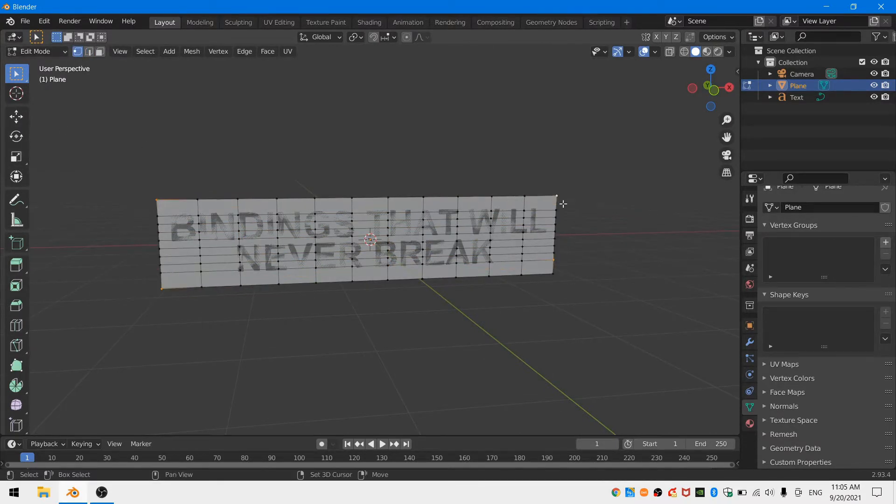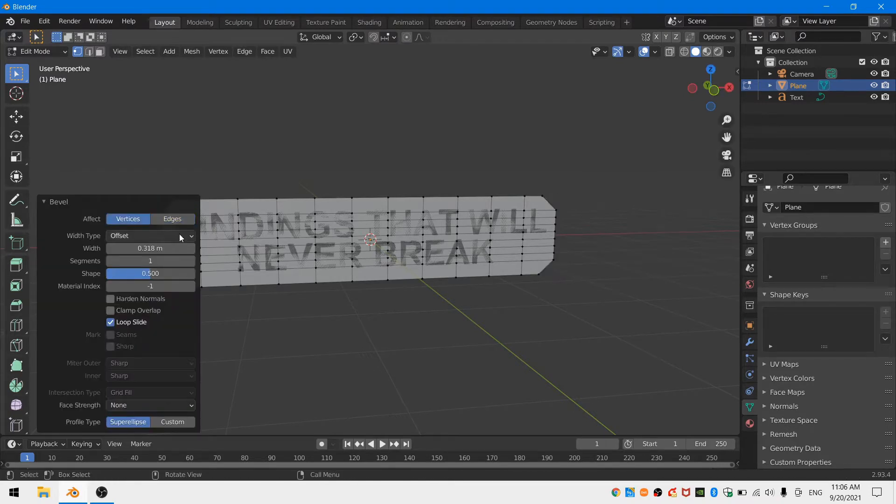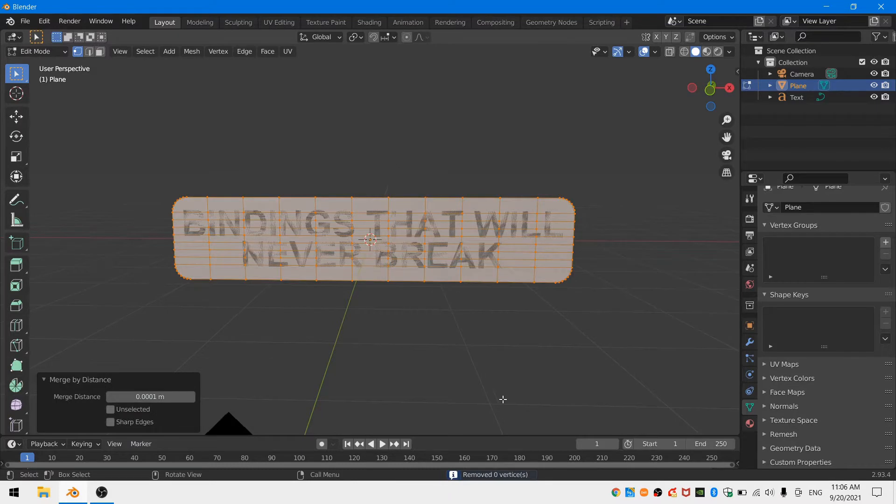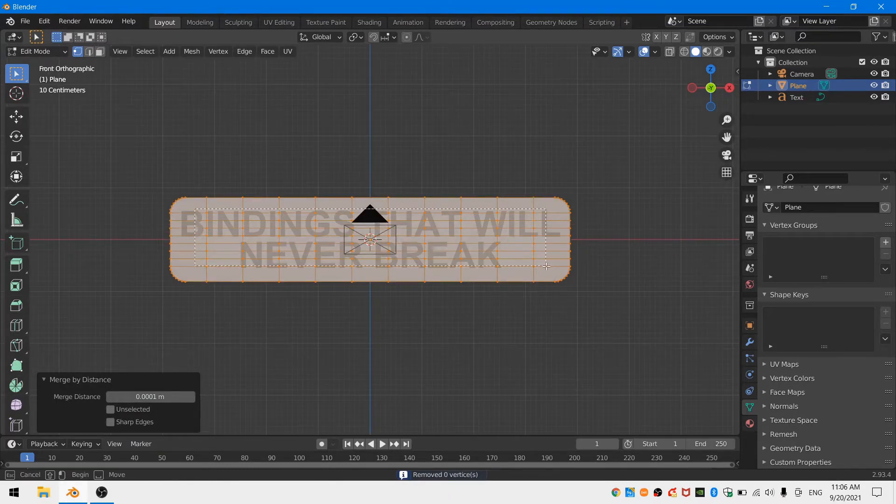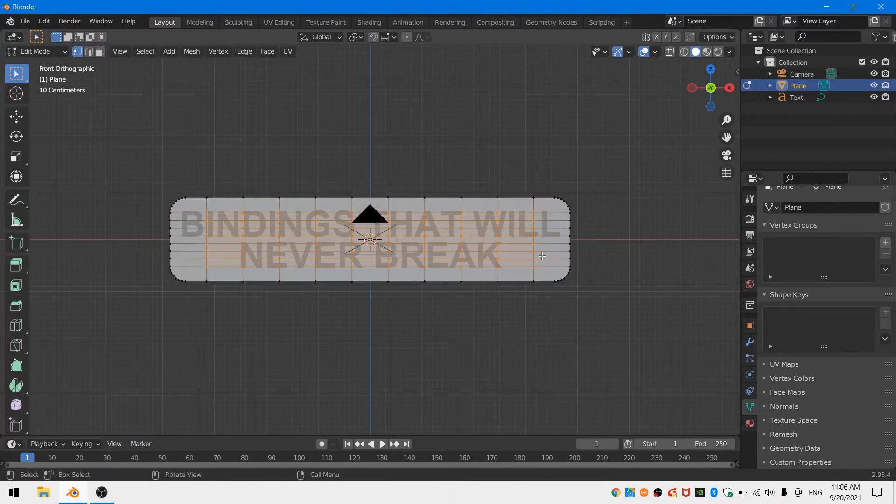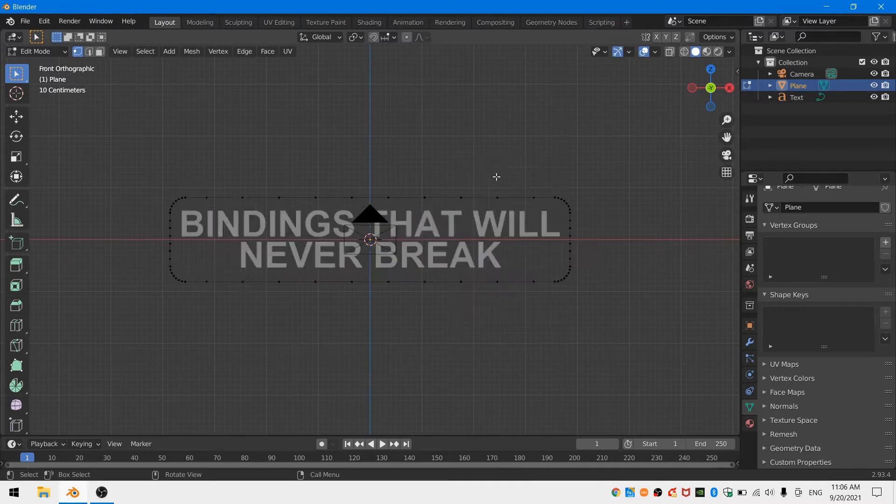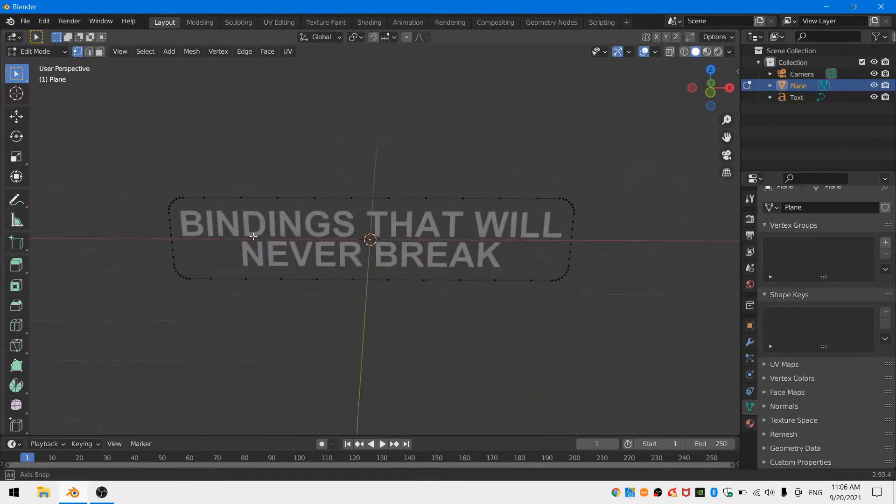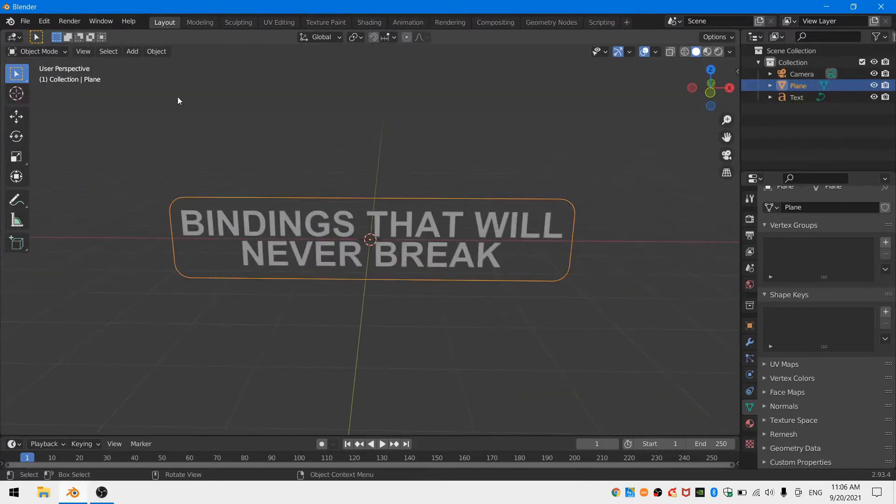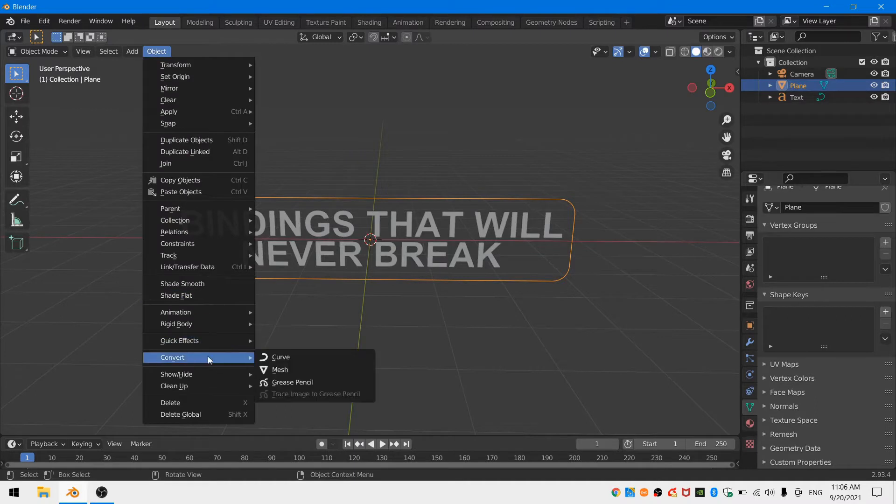I'll delete the rows of edges that are on the second from the top and the second from the bottom and then I'm going to bevel the four corner vertices of my plane. Once I'm satisfied with my bevel I'm going to select all of the internal vertices of my plane and hit X and delete vertices.